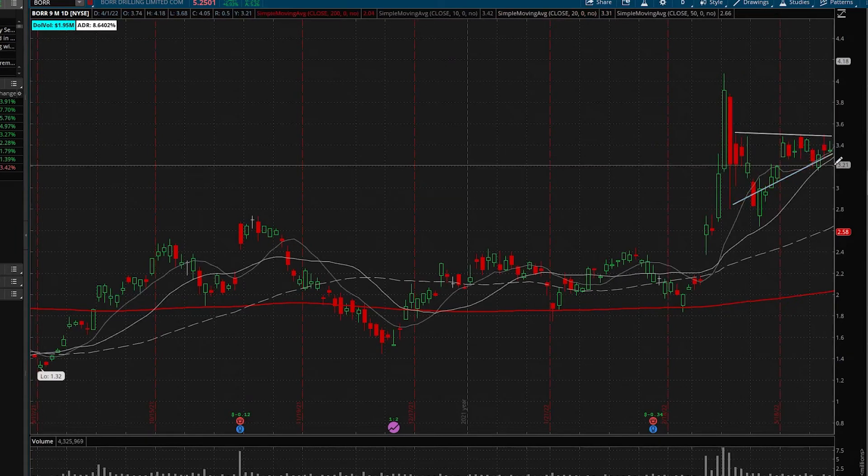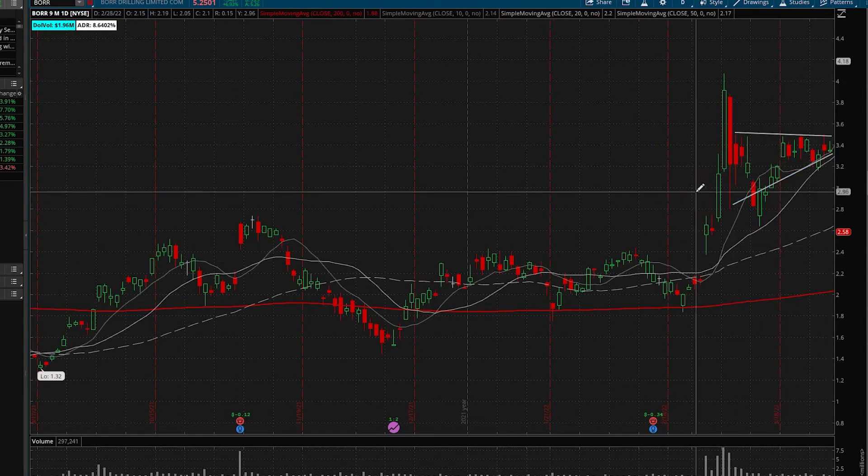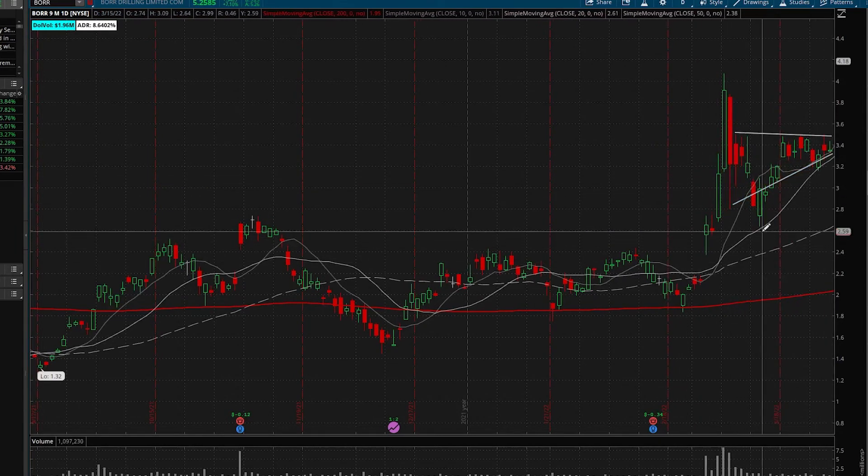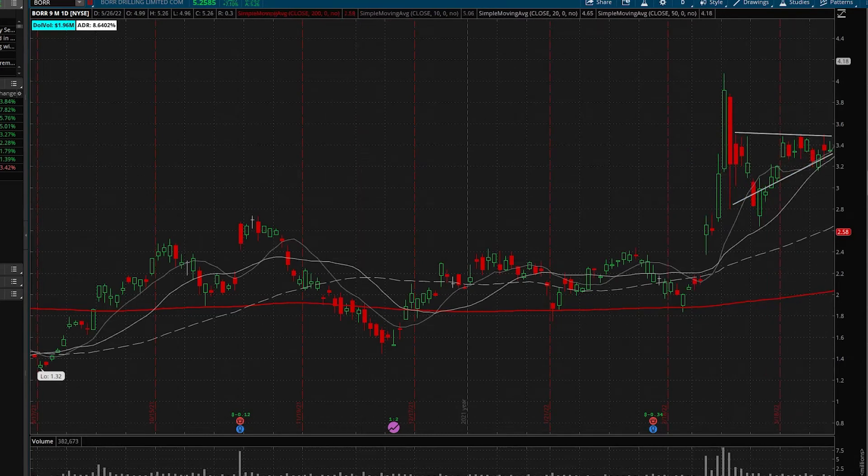As we can see, it's making higher lows, surfing the 10-day. It bounced to the 20-day, came right back. Pretty clean setup.